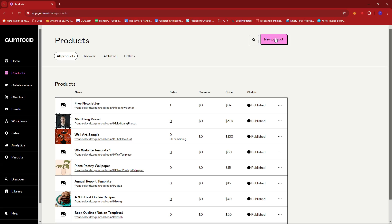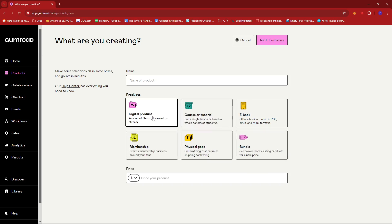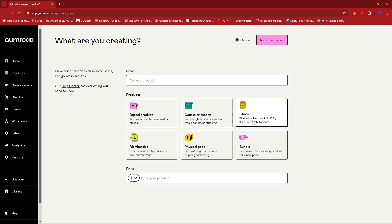If we click on the New Product button, we can see these categories: Digital Product - any set of files to download or stream; Course or Tutorial - sell a single lesson or teach a whole cohort of students; Ebook - offer a book or comic in PDF, EPUB, and MOBI formats.